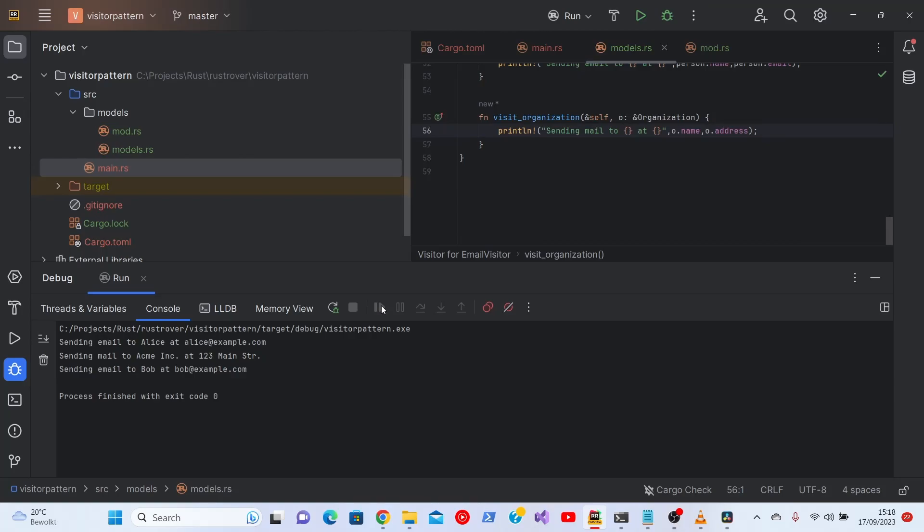As you can see, there are some rough edges around debugging. And I sincerely hope that JetBrains gets around to solving these. Okay, see you in the next video. And please don't forget to subscribe to this channel.